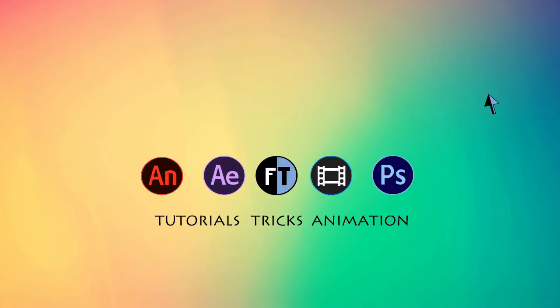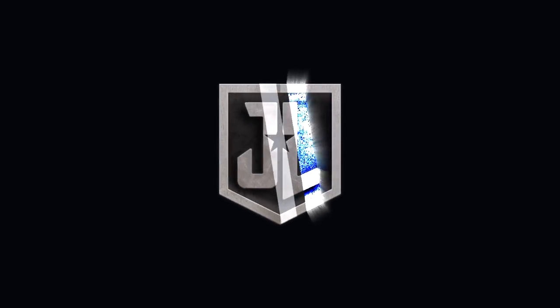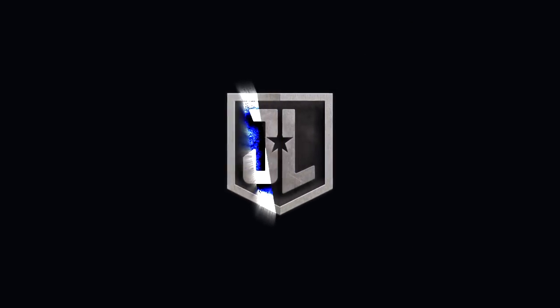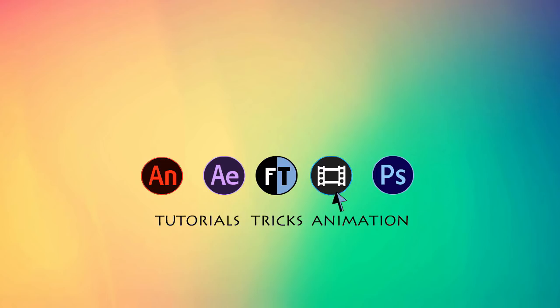Welcome to another amazing tutorial. If you haven't subscribed yet, press that red button to stay updated. So, today we are going to create this effect. Let's start.